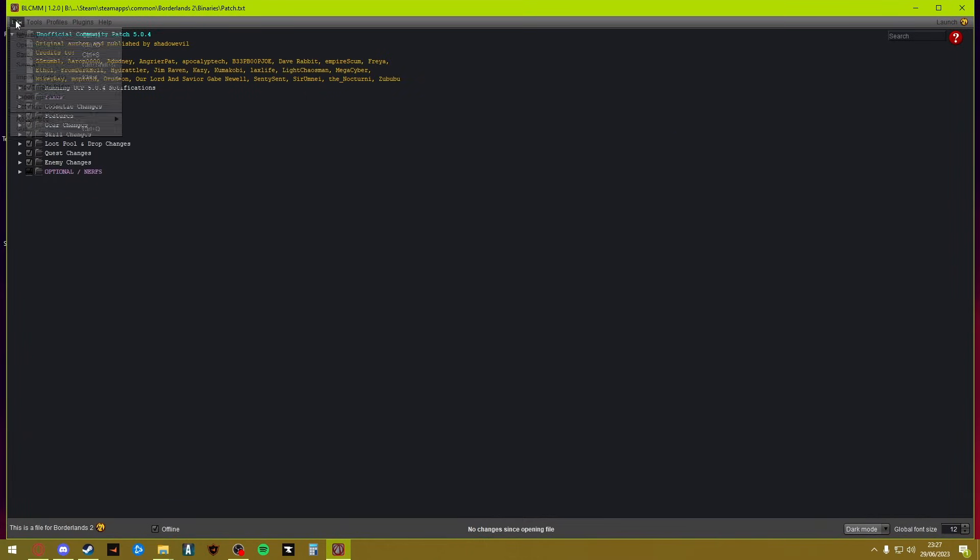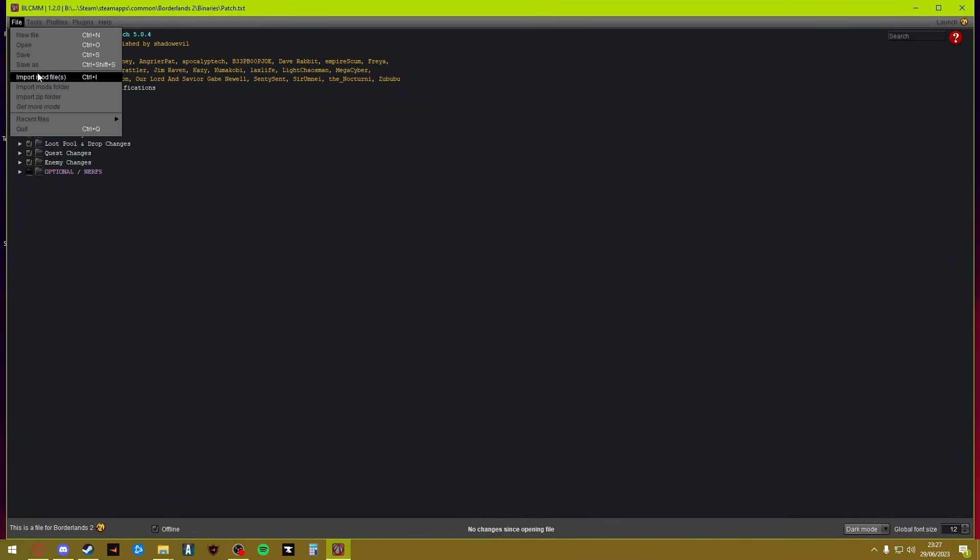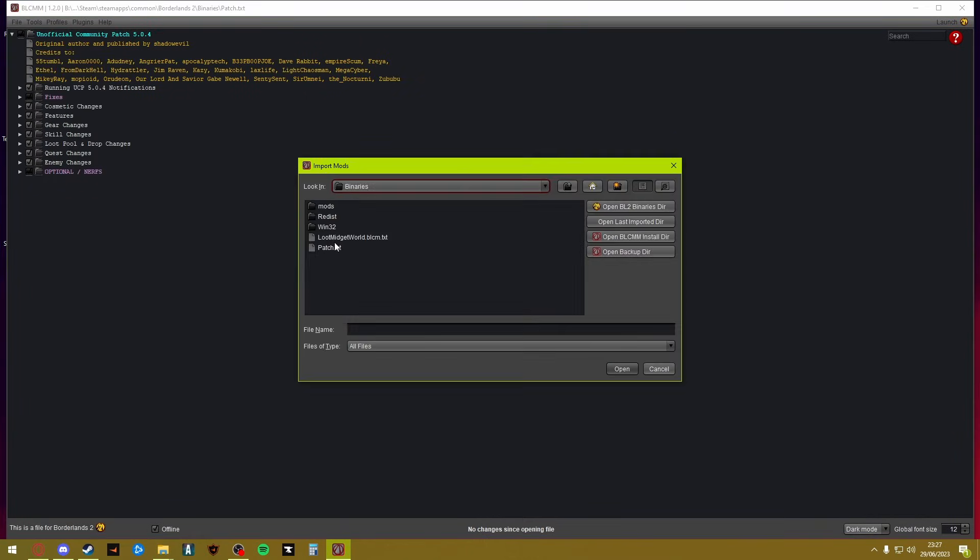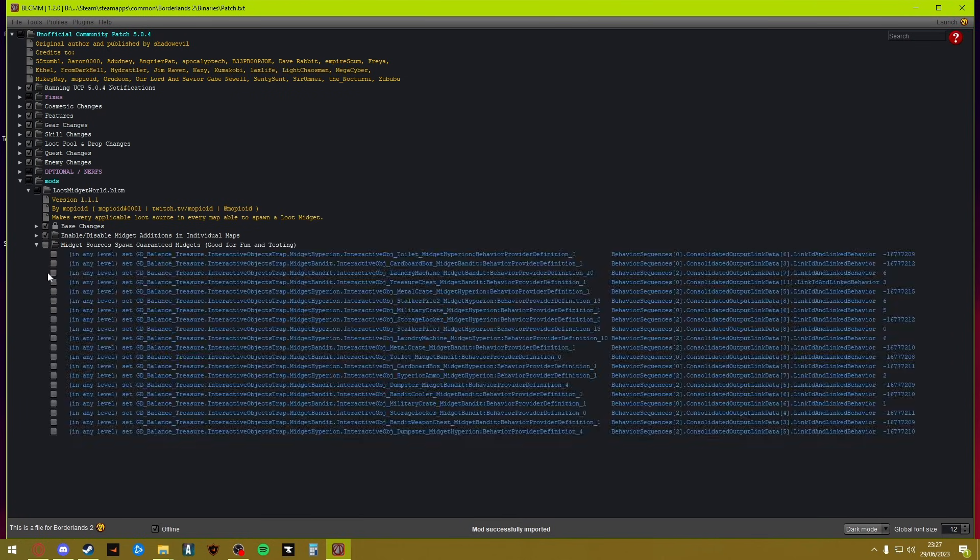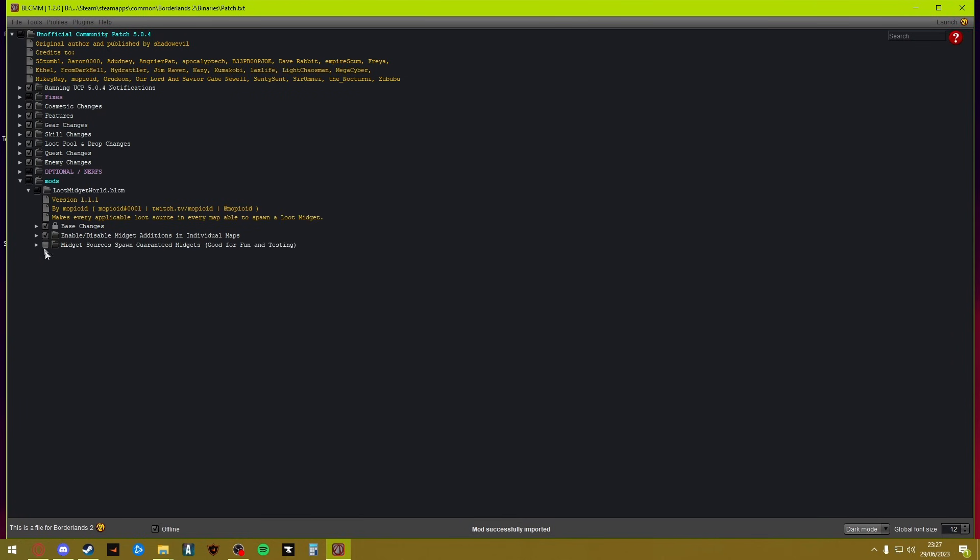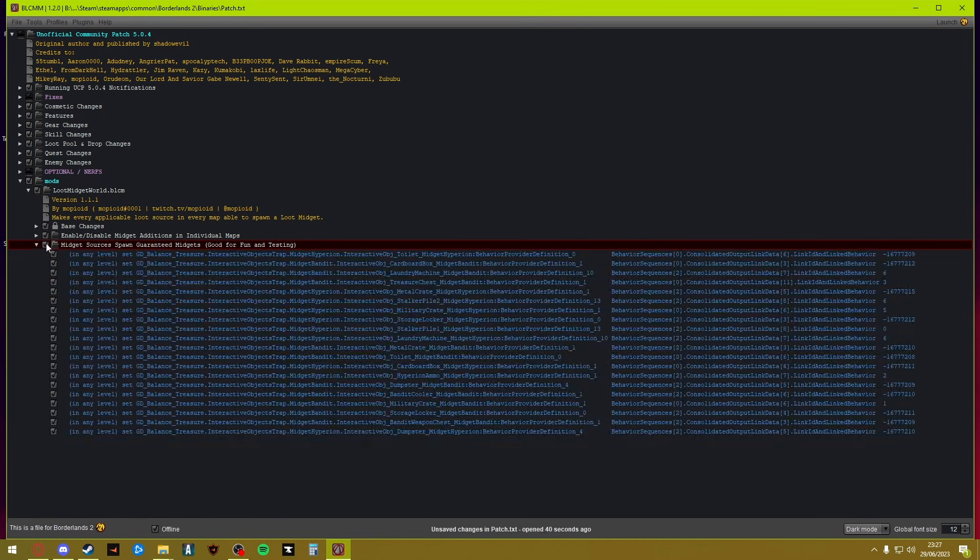For me I'm gonna quickly close this and move in the Loot Midget World, which is one of my favorite mods that have been added recently. Drag that in there again, same place. File, Import Mod Files, Loot Midget World, Open, and now that is also in there. As you can see, this is the check that I normally do because it's fun whenever I'm doing my loot midget only runs.